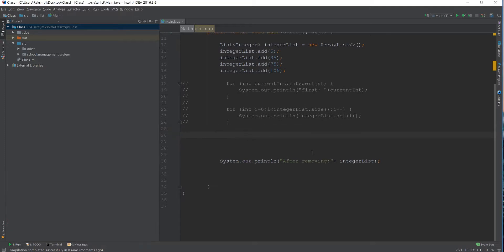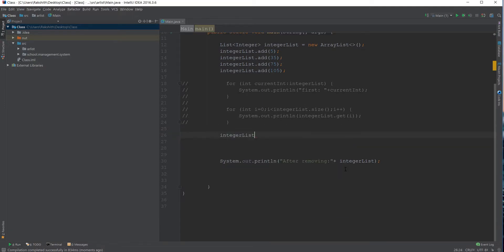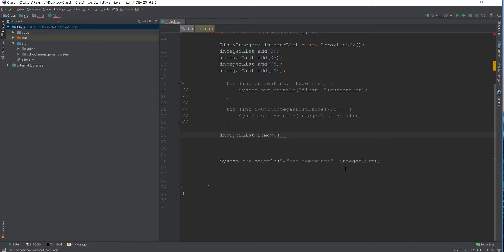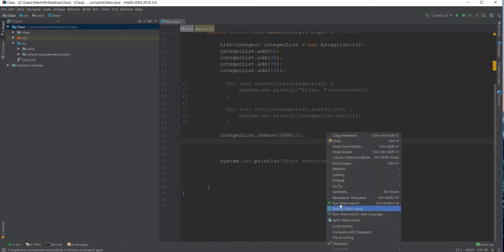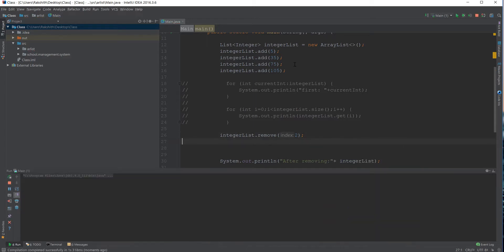In the last video, we saw how we could remove an element using the index. We did something like integer list dot remove and then pass on the index of the value. I want to remove 75, then the index would be 2. So I pass on this and that's it. Now, if I try and run this, obviously 75 is gone. You see that?